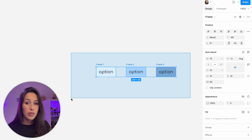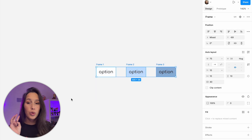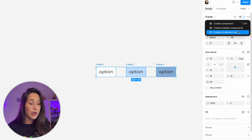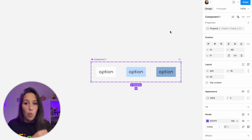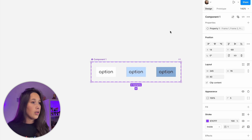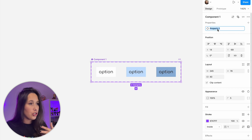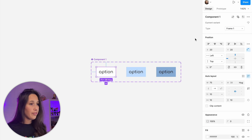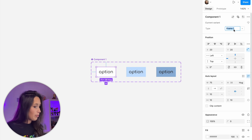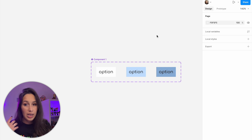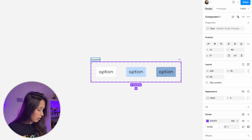I'm gonna select all of these options and put them into a component set, meaning they are one component with three different variants. Select all of them, then in the dropdown on the top right, create a component set. It already says 'property one' — let's double-click and change that to 'type'. Then name the first one 'default', the next 'hover', and the last 'pressed'. I'll call this component 'drop down option'.